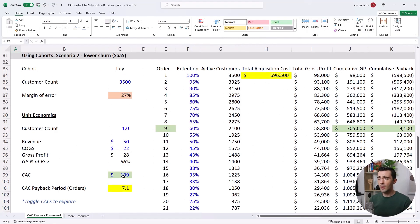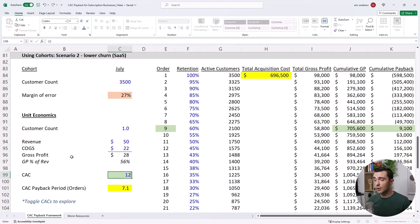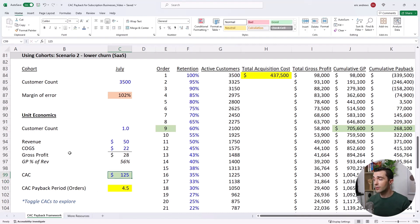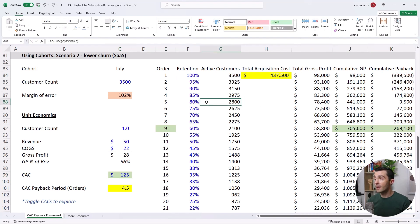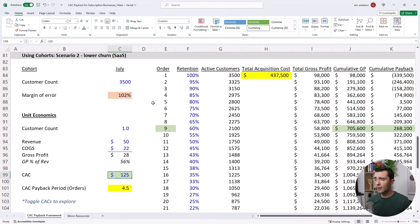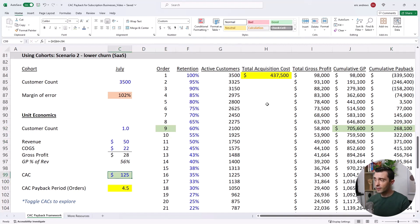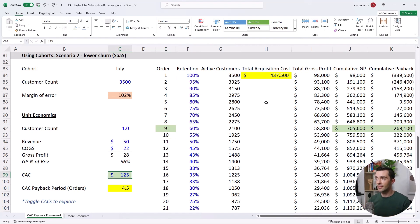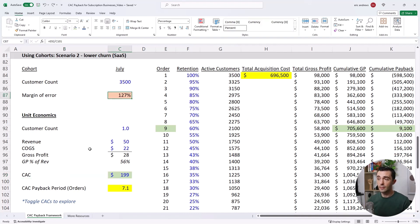And the other thing I just wanted to highlight is the CAC itself really, really changes the situation. So if your CAC was $125, your business basically is going to be breaking even in month five. If your CAC was $225, well, then your business is breaking even in month 11. So small fluctuations in CAC basically dramatically impact the performance of your overall business. So it's good to have a framework like this to do scenario analysis with.